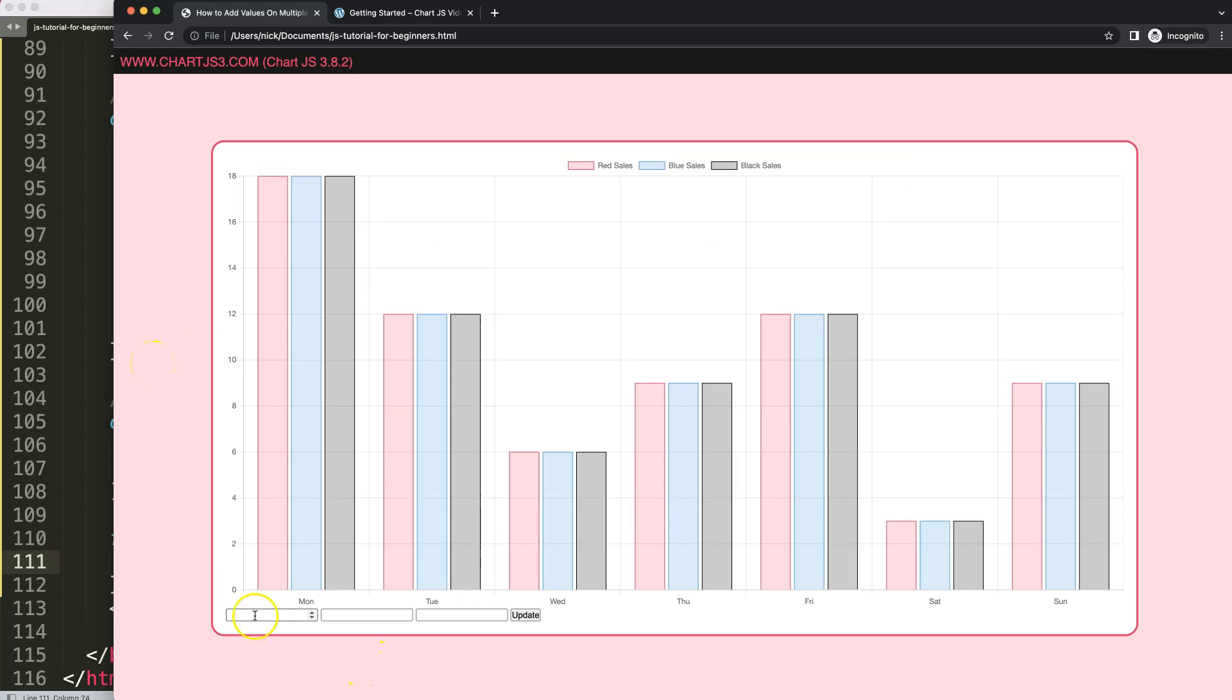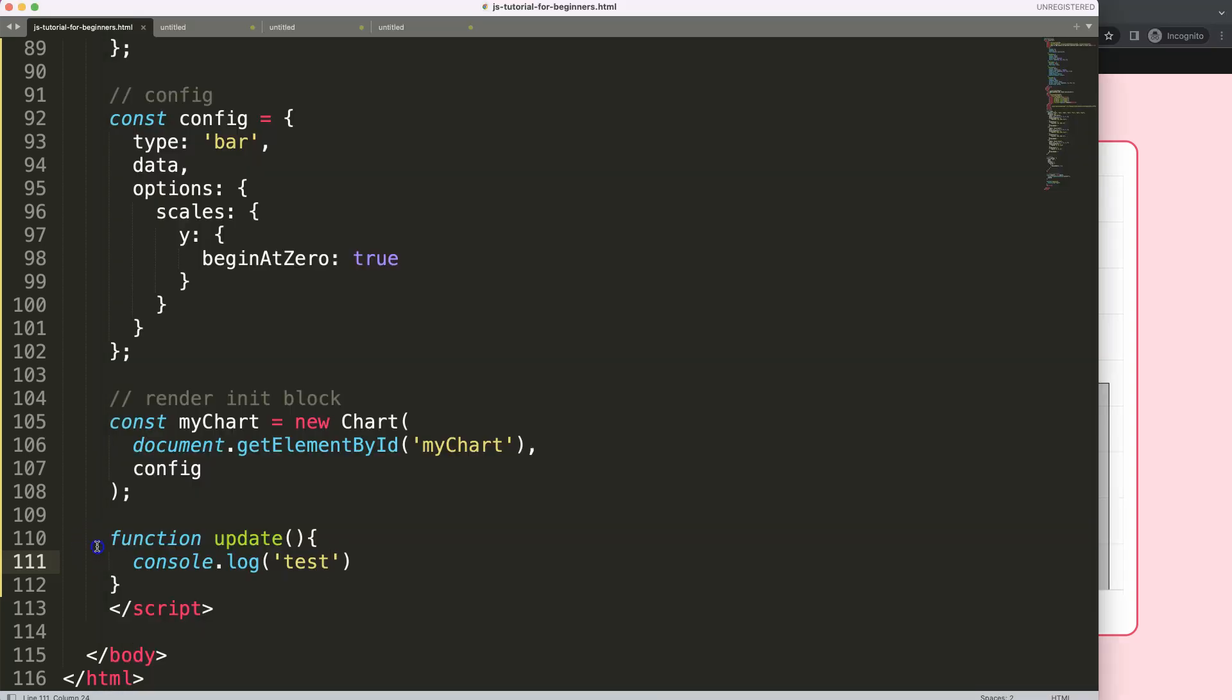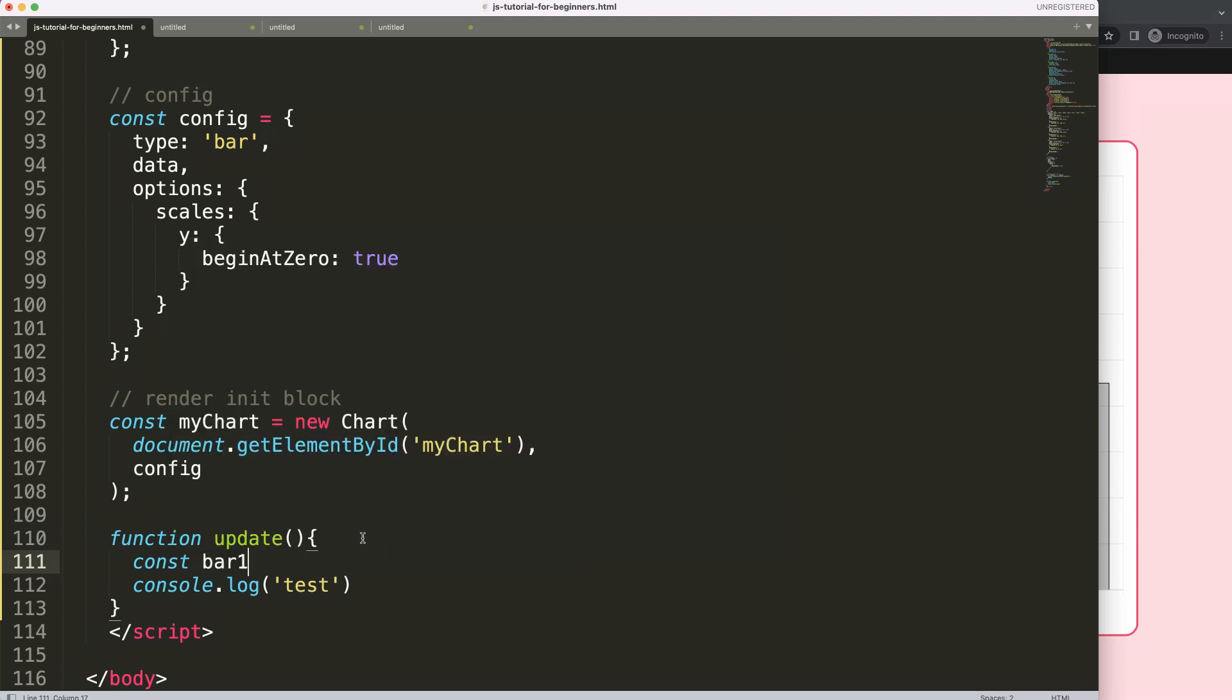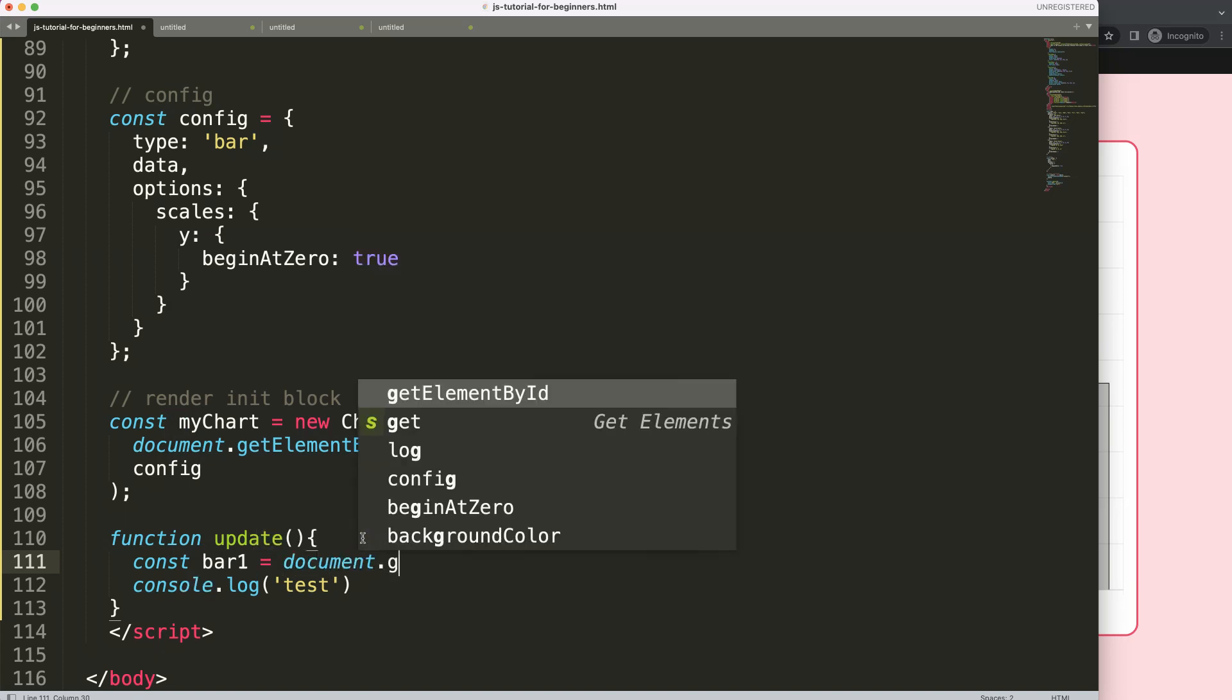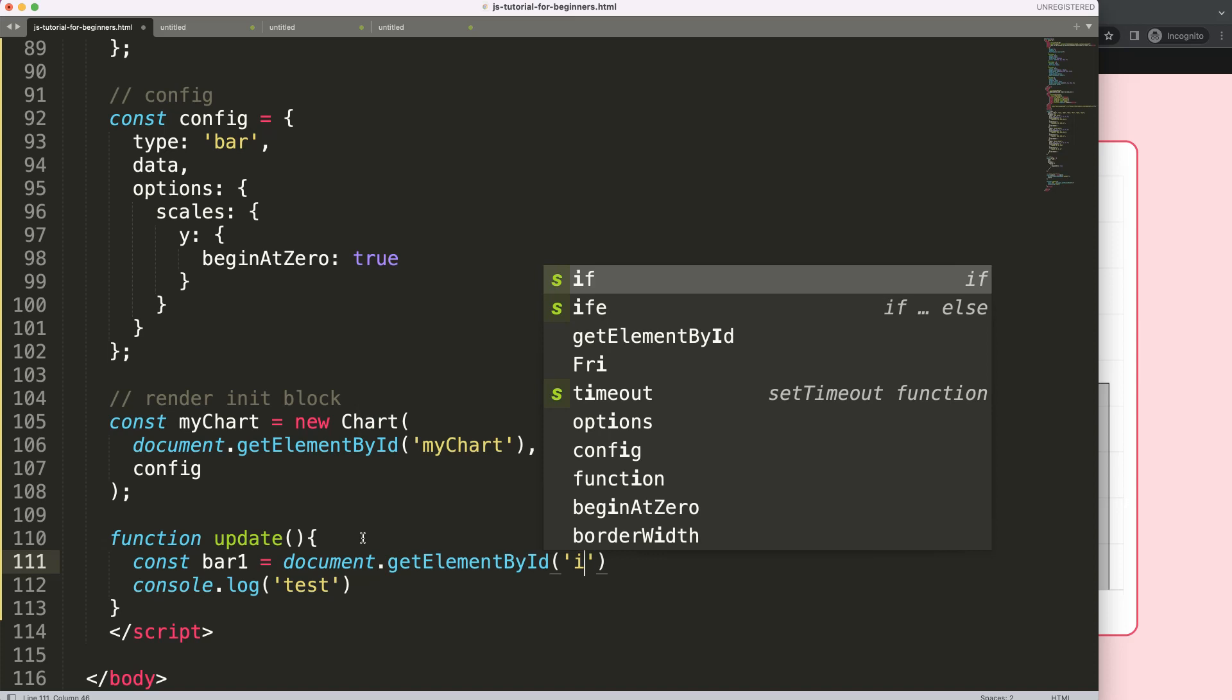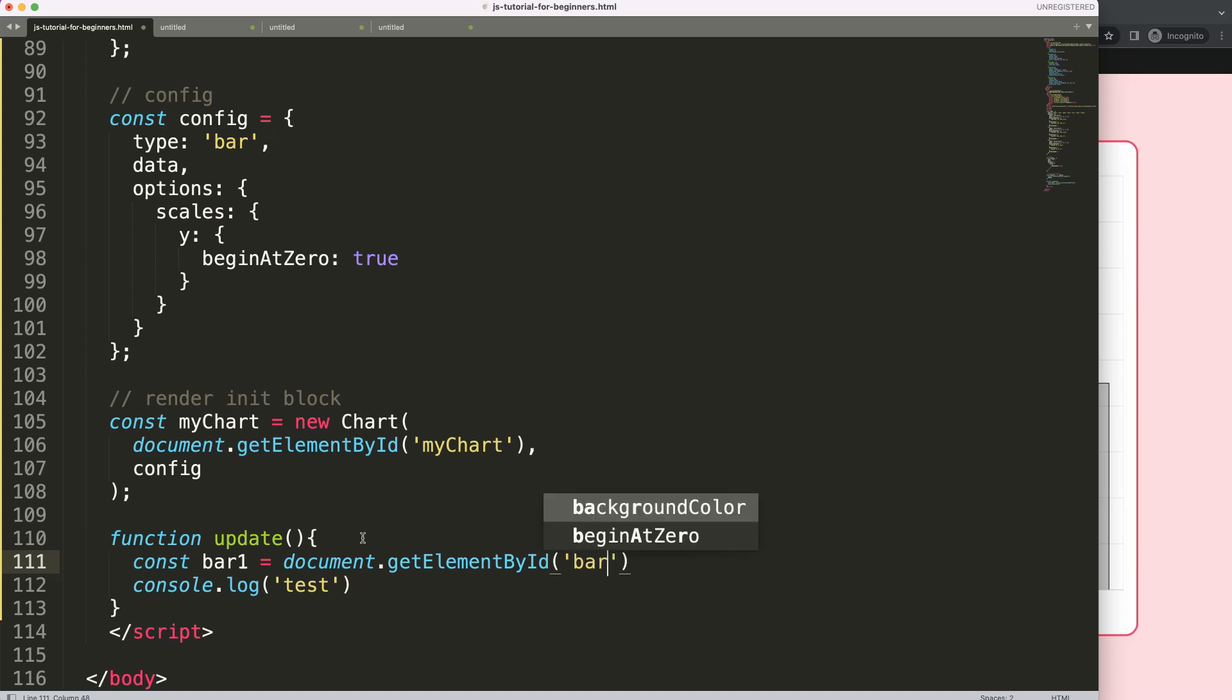So now, what I want to do is, I want to make sure we grab these numbers here, or the values of those. Once we click on this, we grab those numbers. So how do we do this? We're going to create a constant, and this constant will be bar 1, which is basically our ID. So I'm going to say document.getElementById. And this is the bar 1.